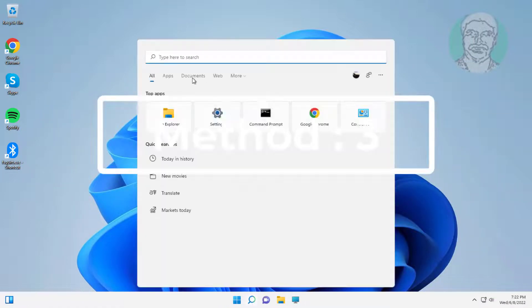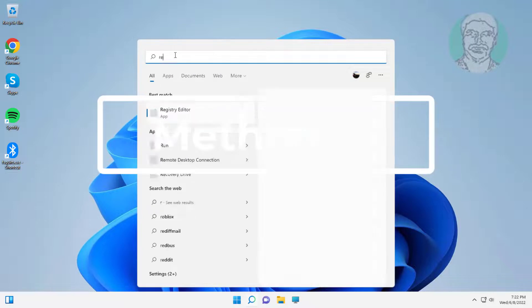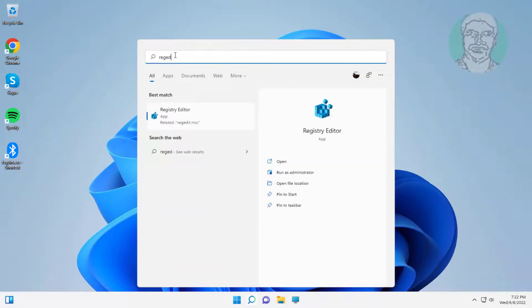Third method is type regedit in Windows search bar, right click run as administrator.